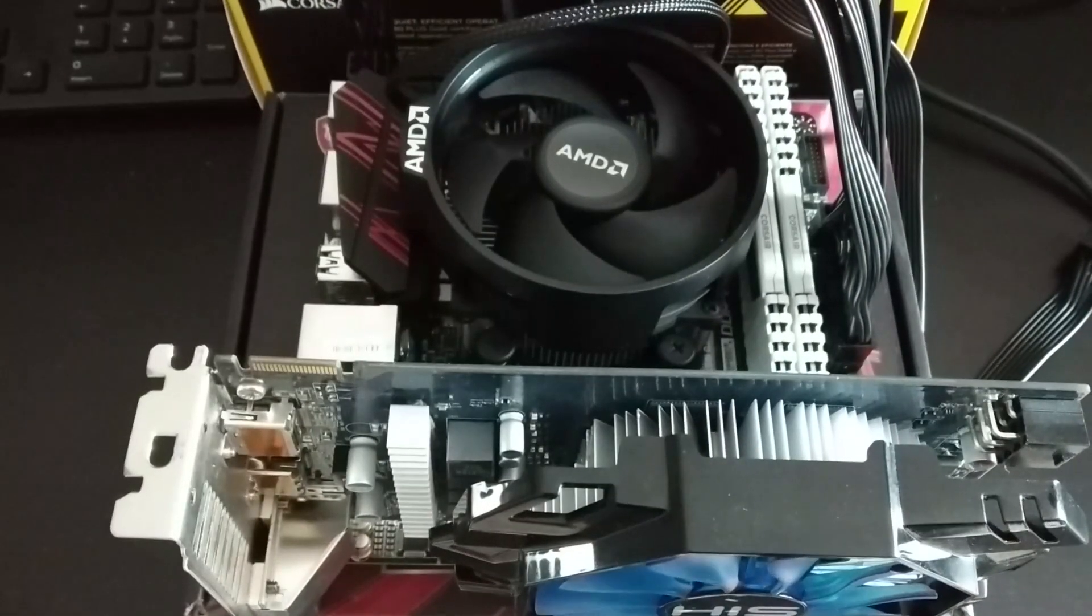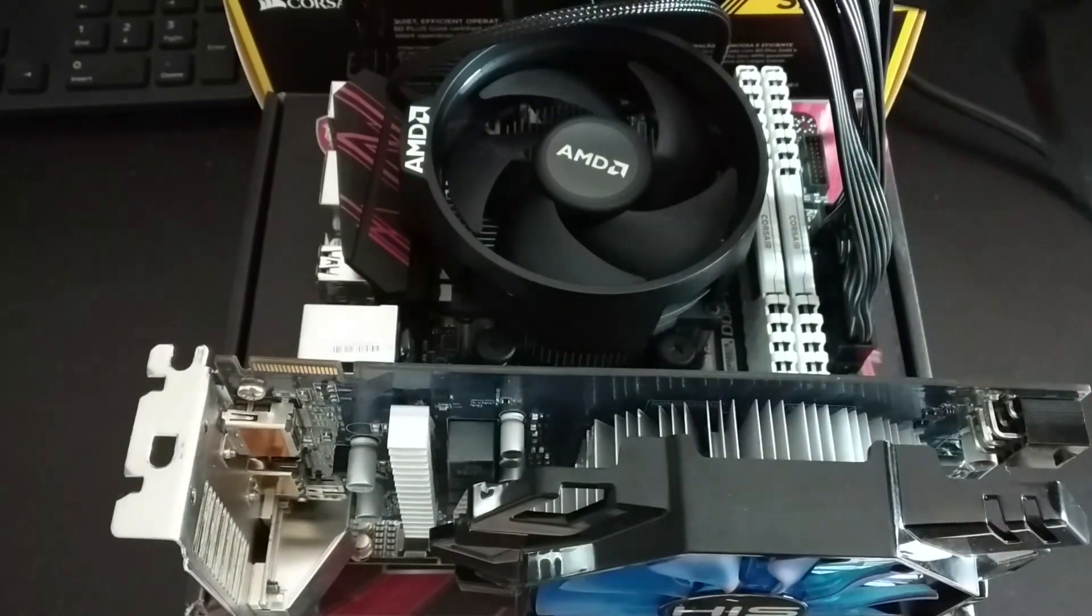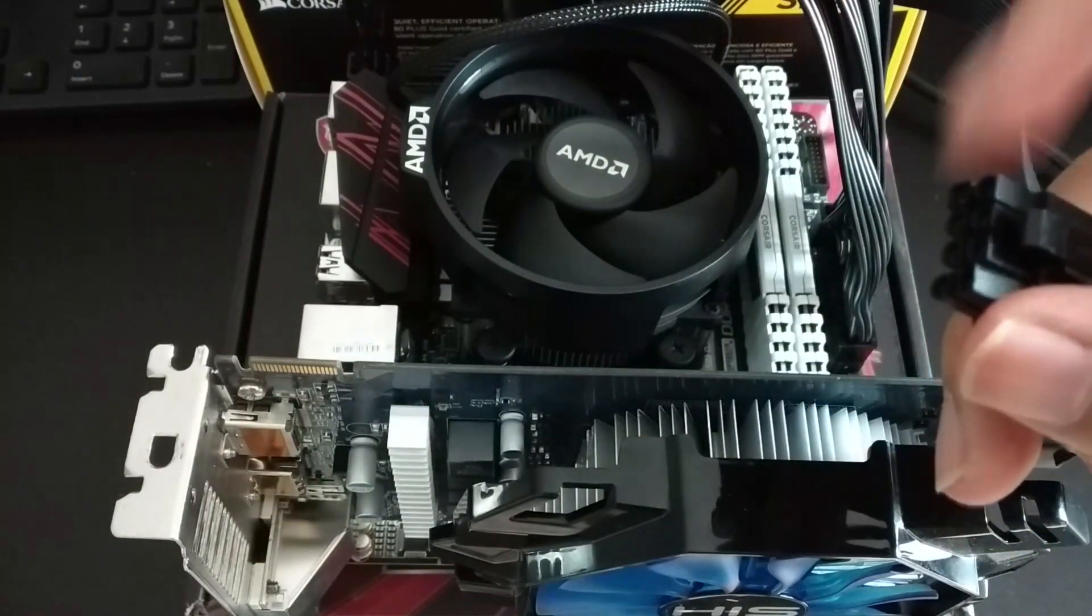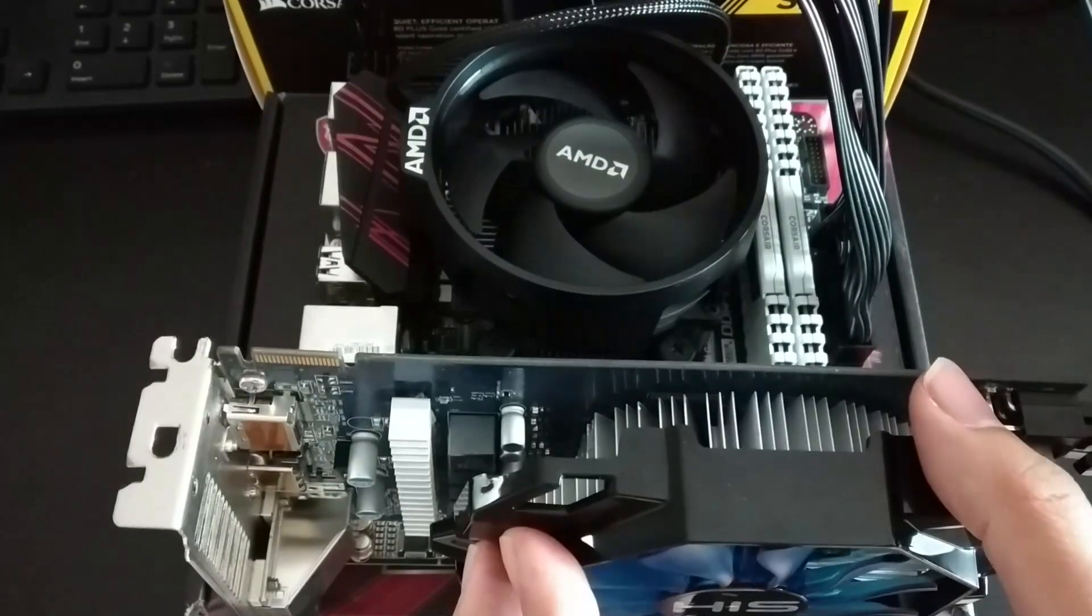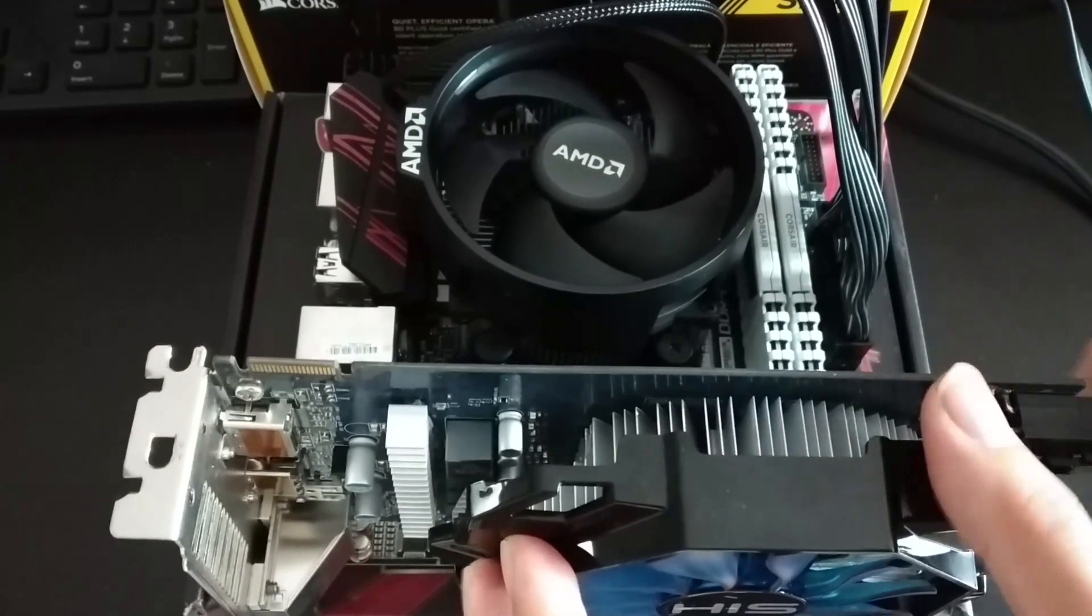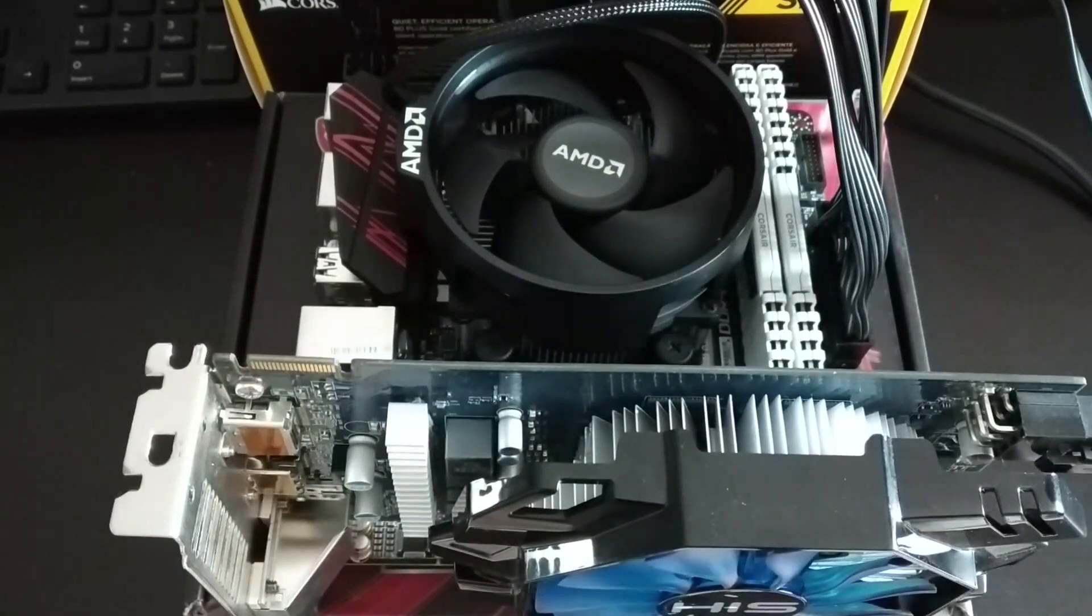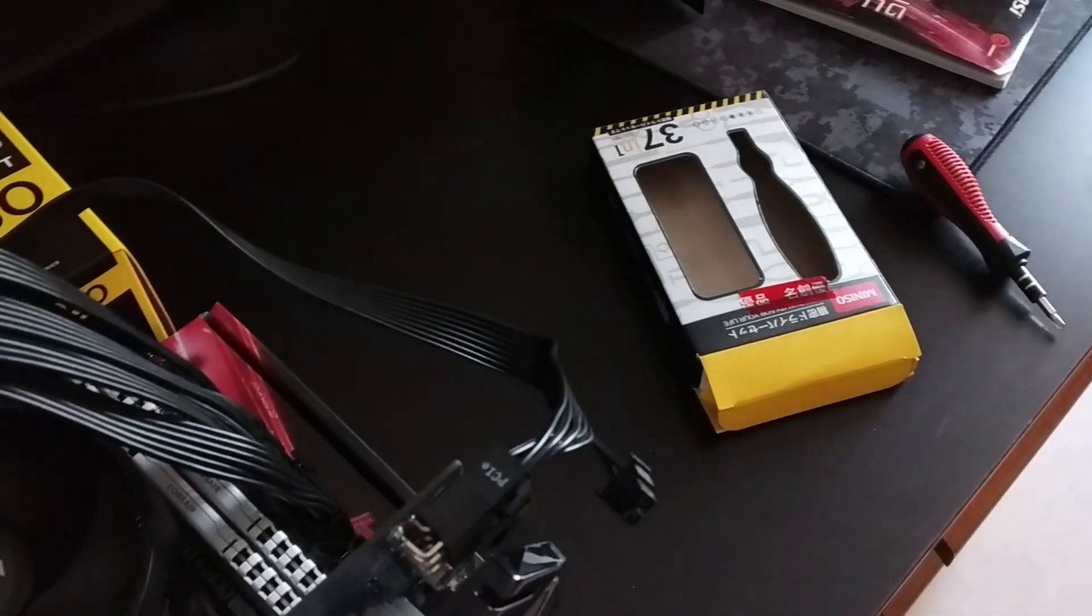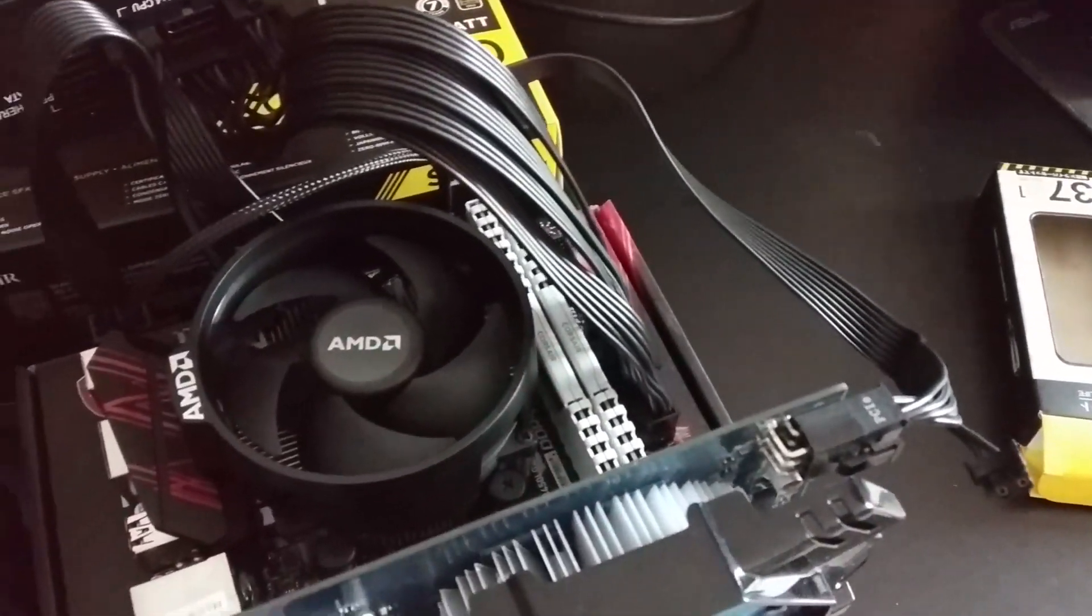Some graphics cards require additional power so don't forget to plug in the 6 or 8 pin power cable into the graphics card and the power supply unit. Now that all parts are powered, plug your screen to the graphics card and flip the switch on the power supply unit.